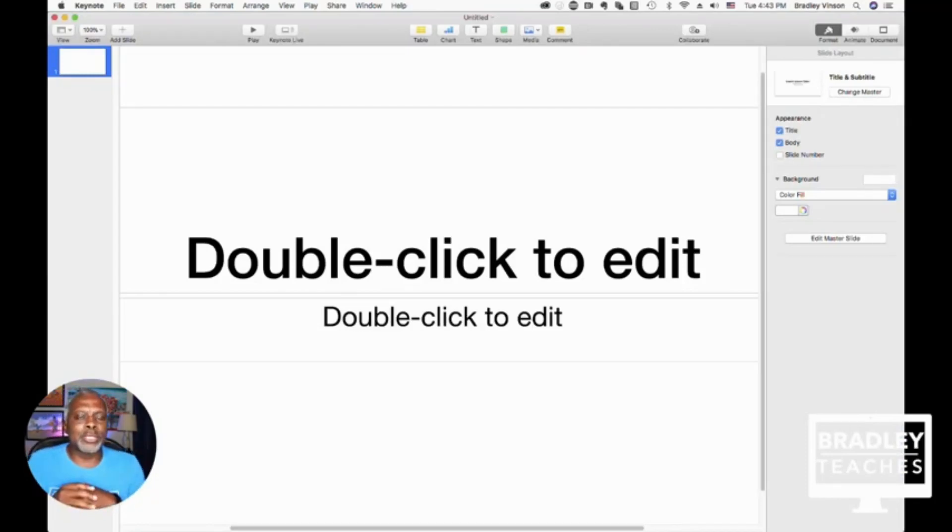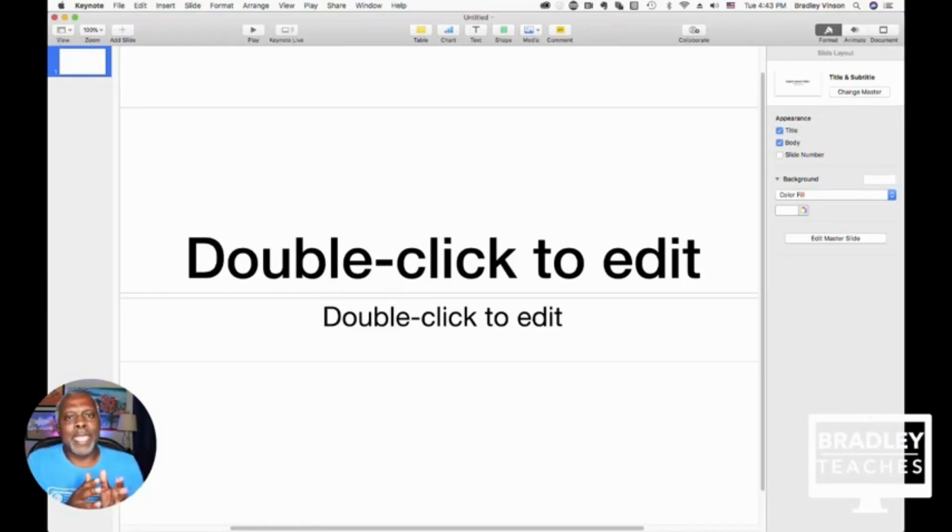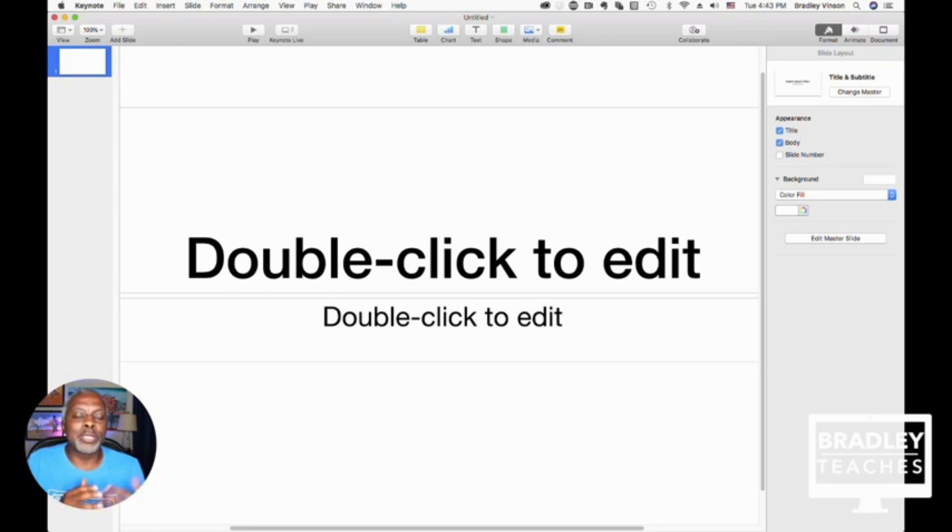Here, you'll see the default setup for Keynote, and how it's set up is really conducive to making presentations.